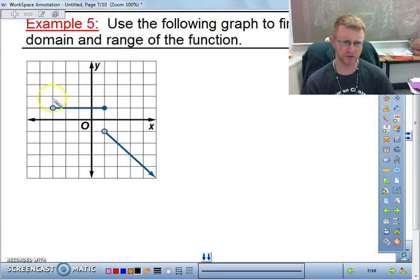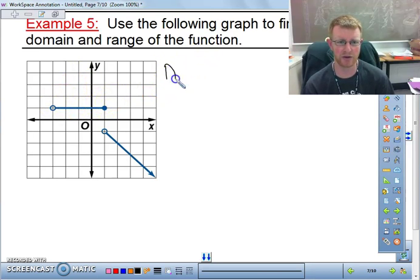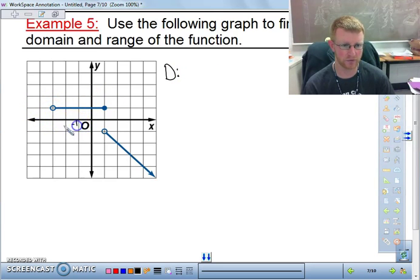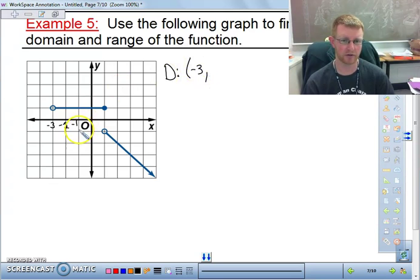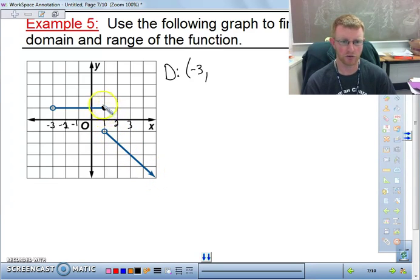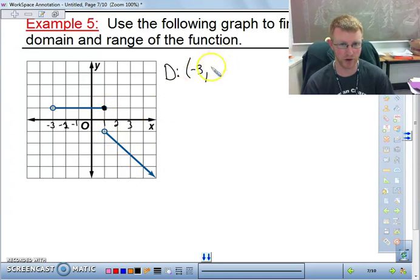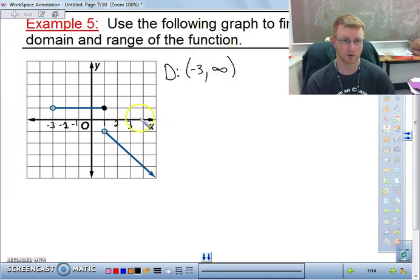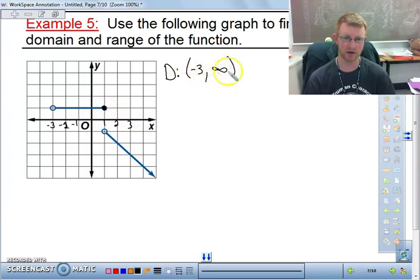This next one is a little more difficult — it's a piecewise function, but look at it the same way. For the domain, starting on the left with no arrow, it starts at negative three, but negative three is not included, so we use a parenthesis. It goes all the way to 1, where 1 is included. Then the graph continues with an arrow going to the right, so since 1 is already included, the domain just continues to infinity. There are no gaps in the x-values.